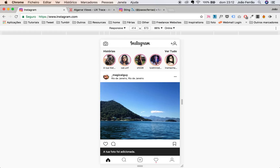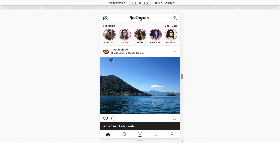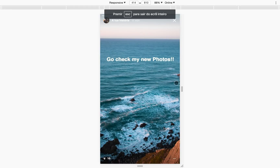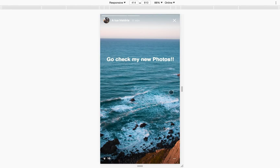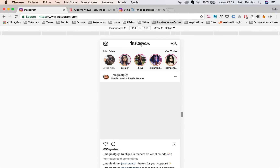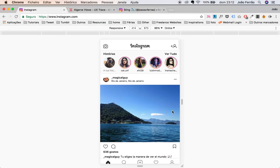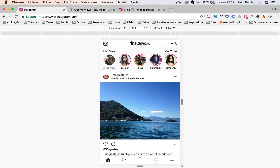Done! And here it is — the story we just posted. This is working. Simple, easy, and there you go.